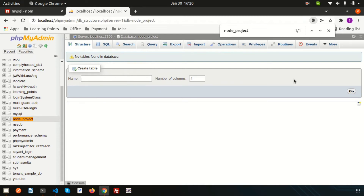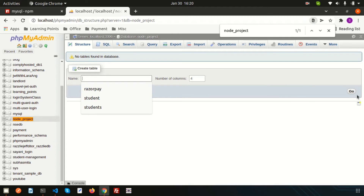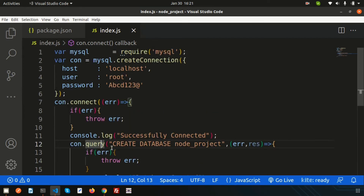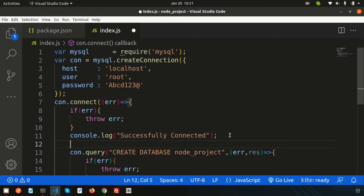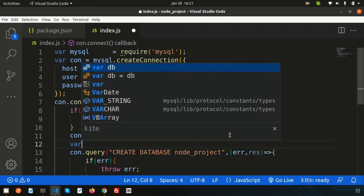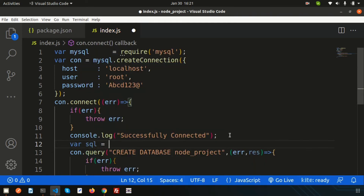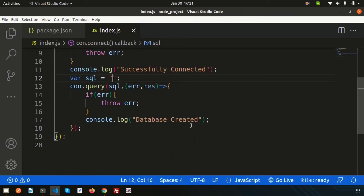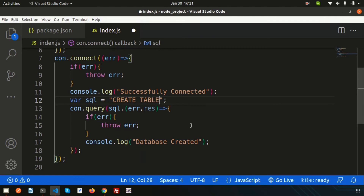Now we need to create a table inside this database. Rather than creating it manually in phpMyAdmin, let's do it through code — MySQL supports all DDL and DML queries. Instead of writing the query inline, let's store it in a variable called 'sql', then pass that variable into the con.query() function.